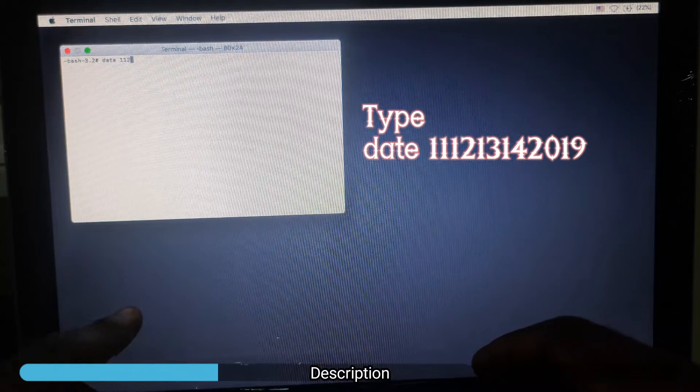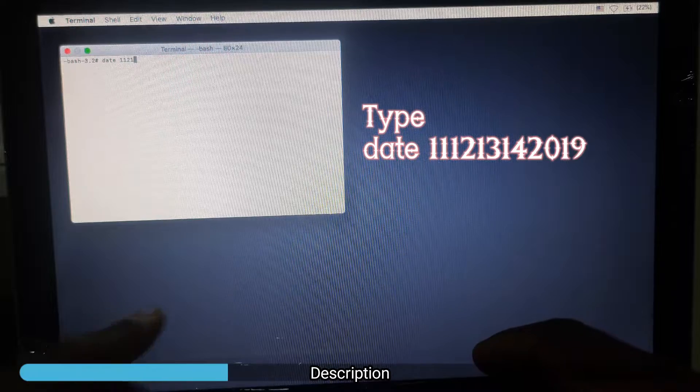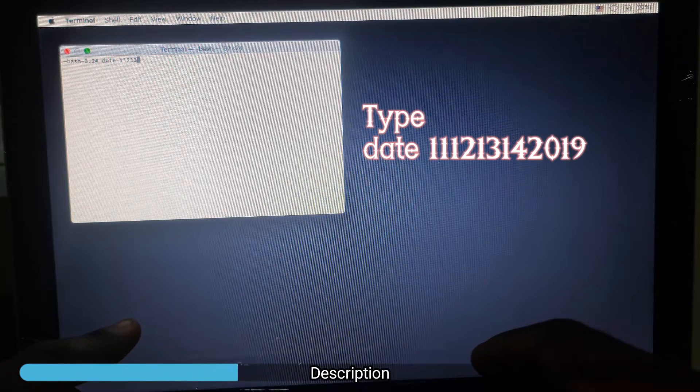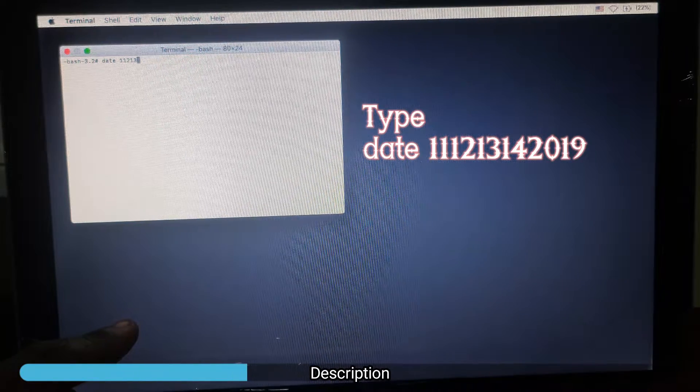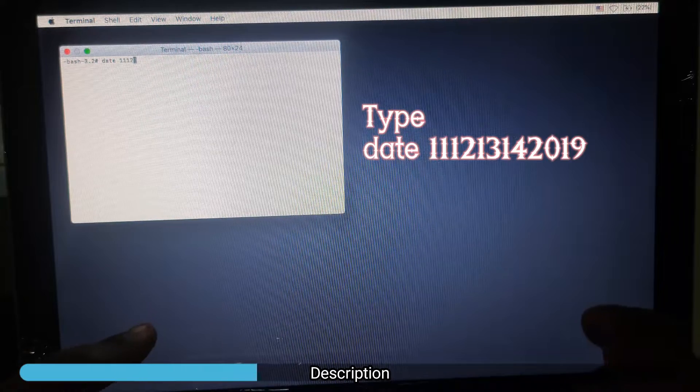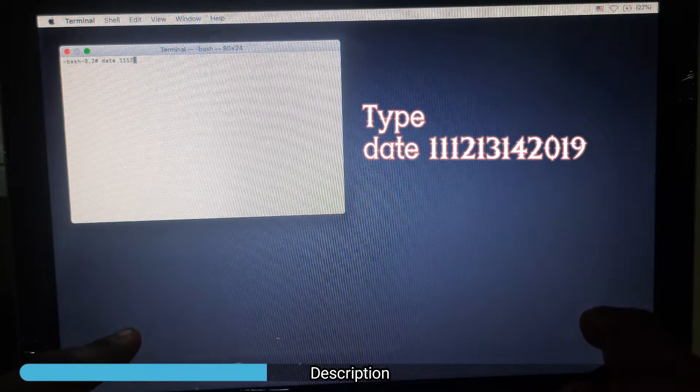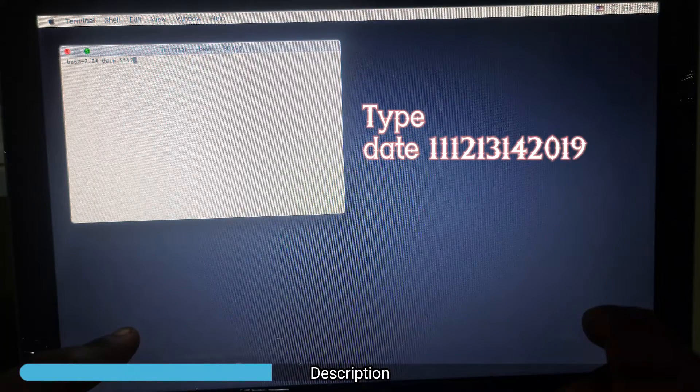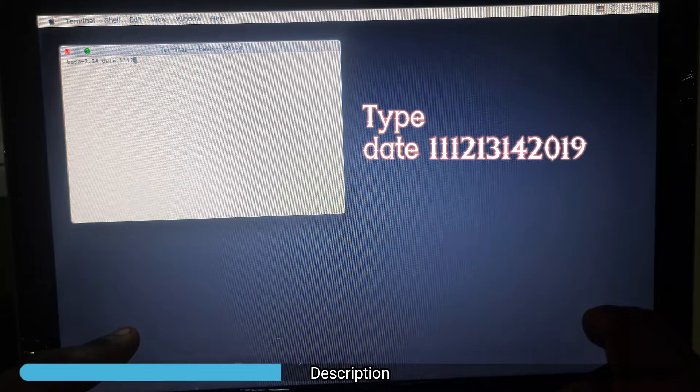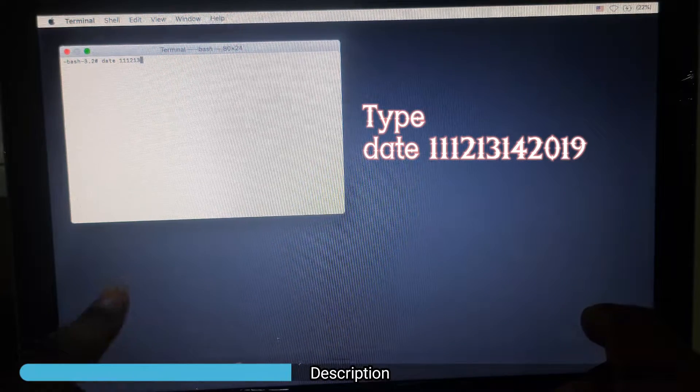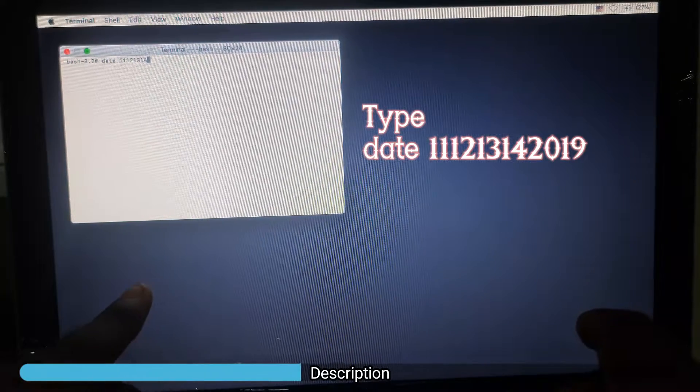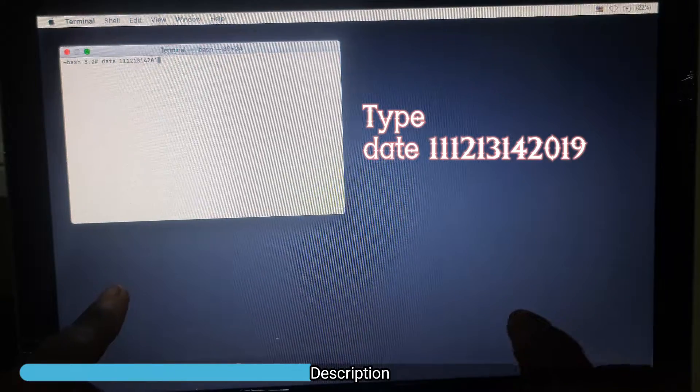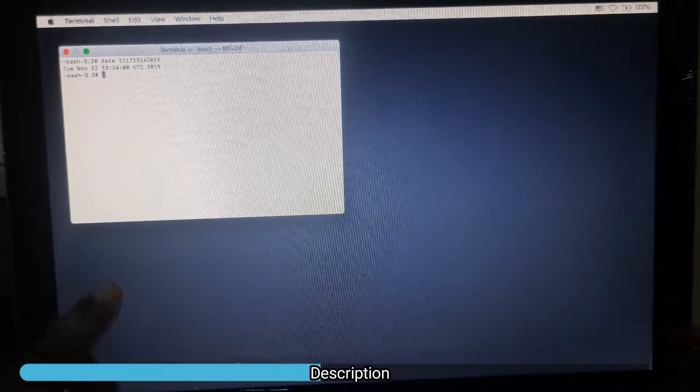What I'm doing here is changing the date of the PC to 2019, 2018, or 2016 depending on which one works for you. Depending on the OS—if it's Yosemite or High Sierra—you can change it to 2016.